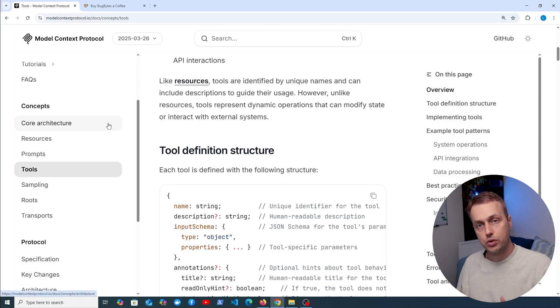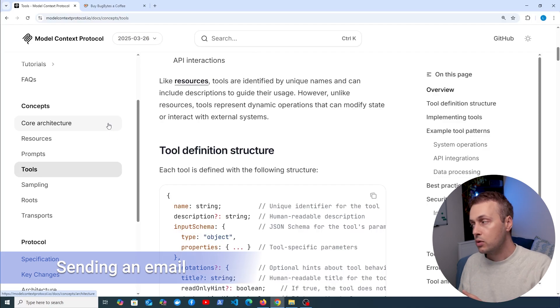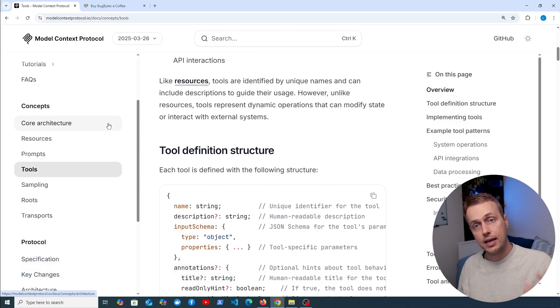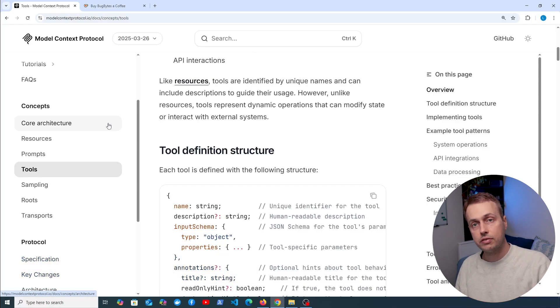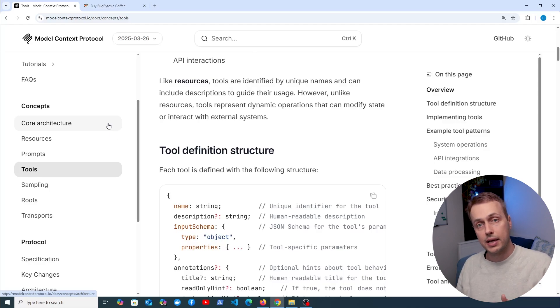So what could a tool do, what kind of executable actions could we have? One example might be to send an email. We might want some automation here to actually generate and send an email, so that's going to have a side effect and a real world action, it's actually going to send an email to somebody, and that could be handled by a tool.